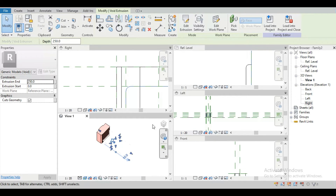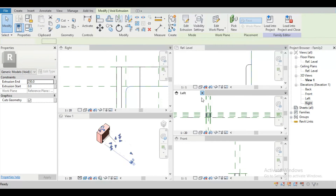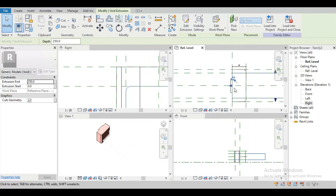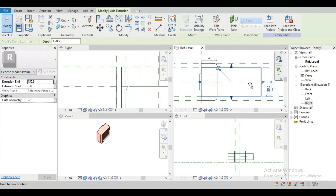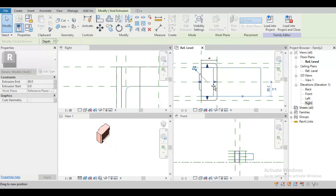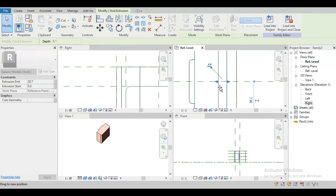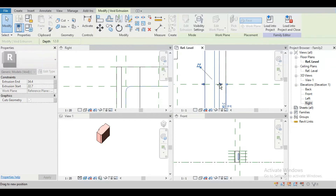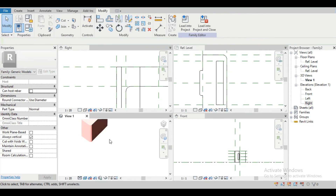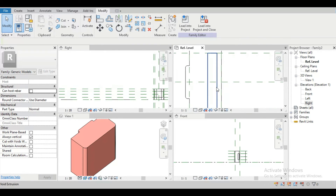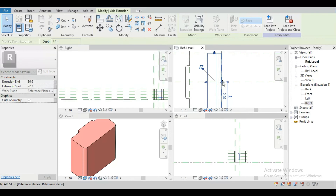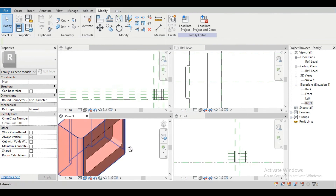Our void extrusion is going outside the solid, so we have to make it correct. Close the left screen, go to the reference plane, drag the extrusion boundary to the correct position, and set the thickness. Let's see what happened — nothing is visible yet. We have to drag the boundary to the outer portion. Now the shape is visible correctly.